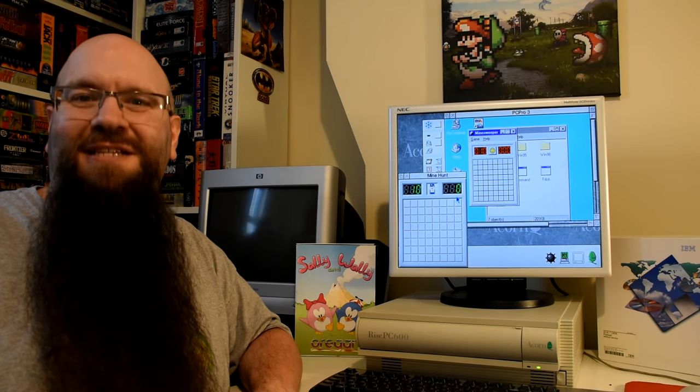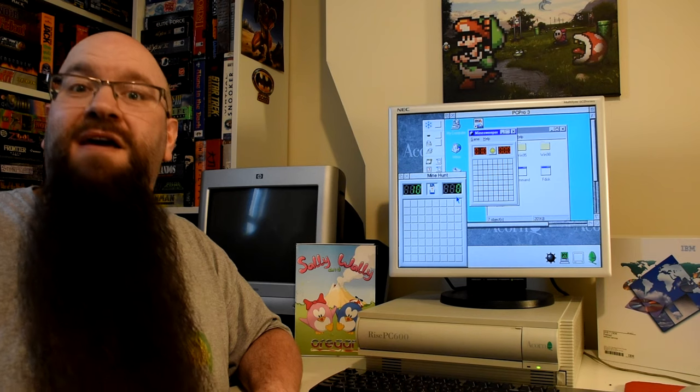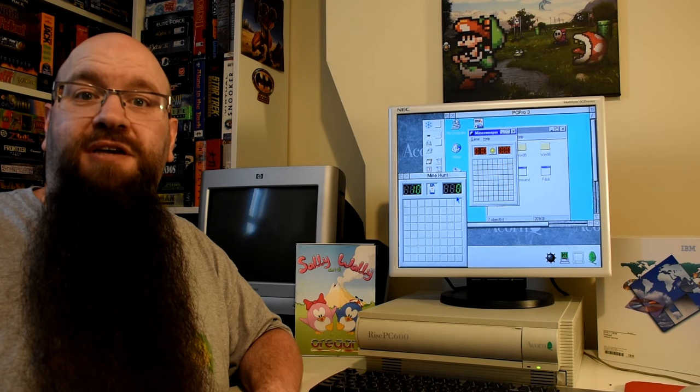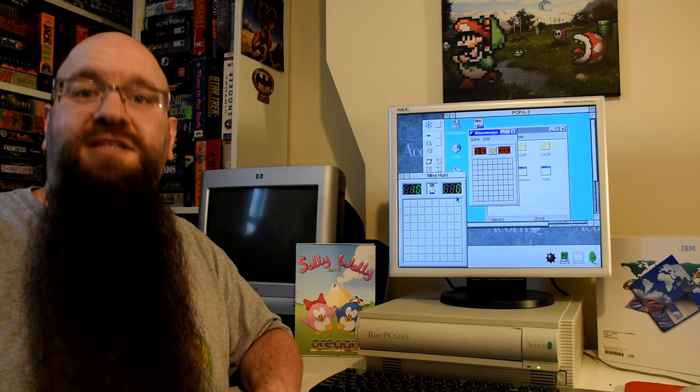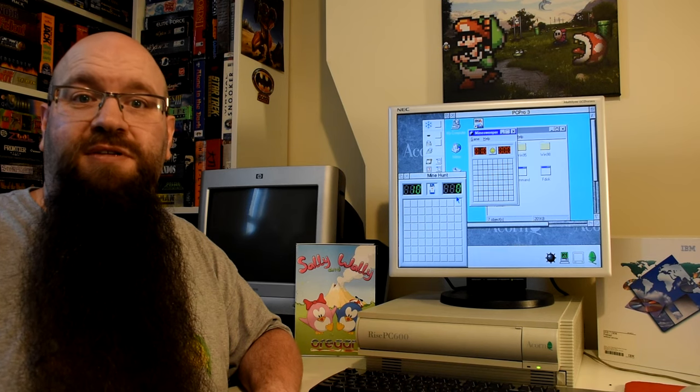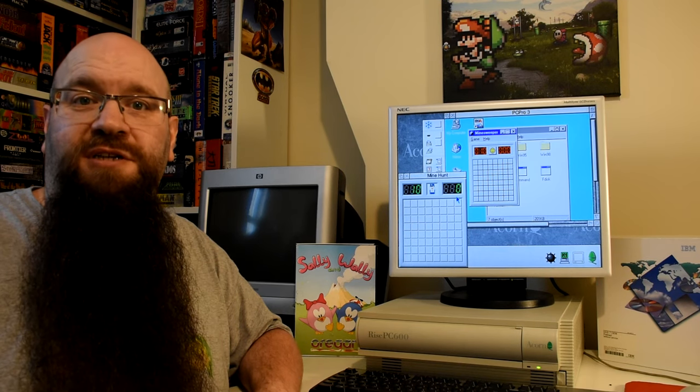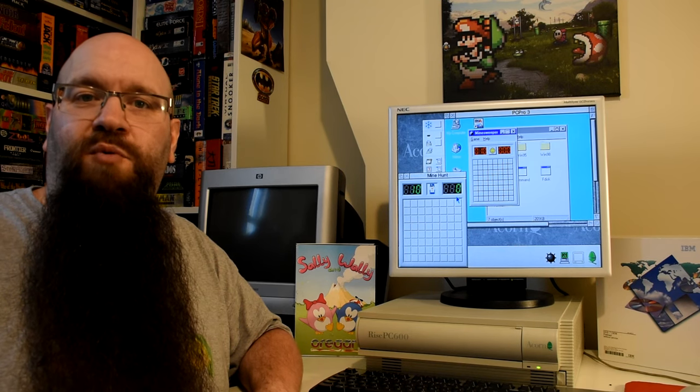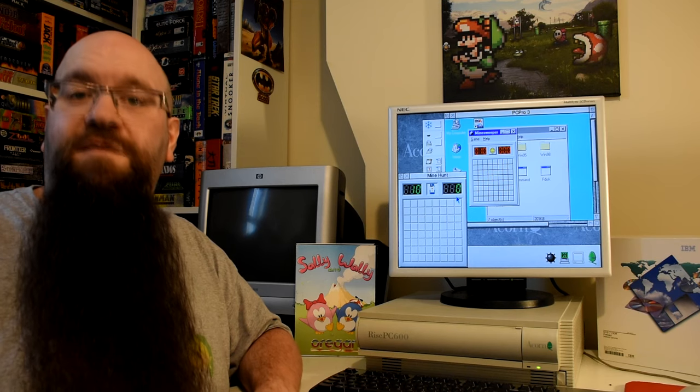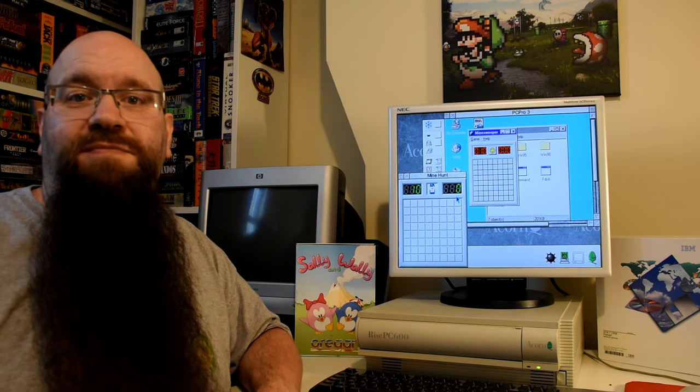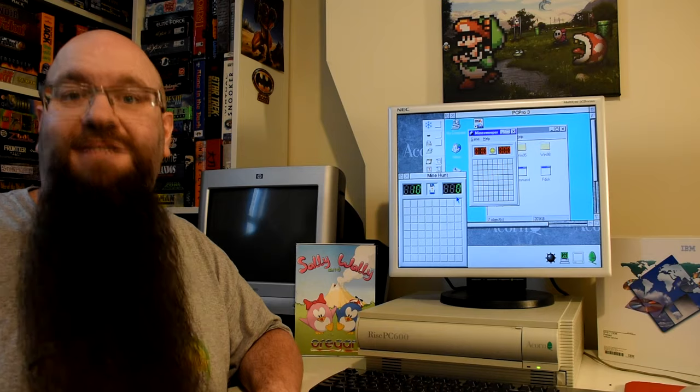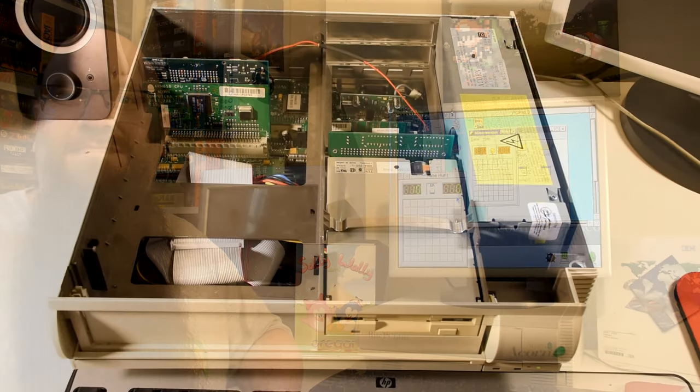And there we have it. A nicely upgraded RISC PC. Now this doesn't cover all the upgrades you can get. These were just the ones that I was interested in checking out. And I might pick up more in the future and give them a whirl. And until then I've been the Goldfish. That is a machine you'll see again. And this was Goldfish on Games.